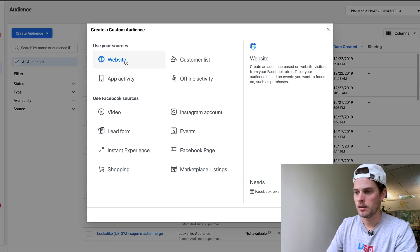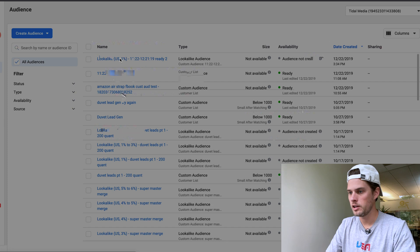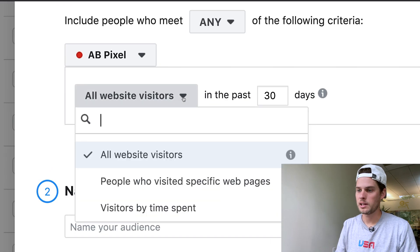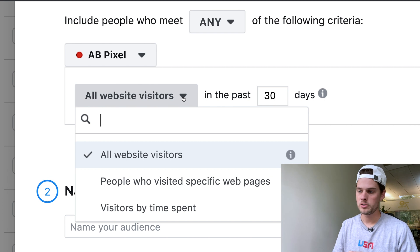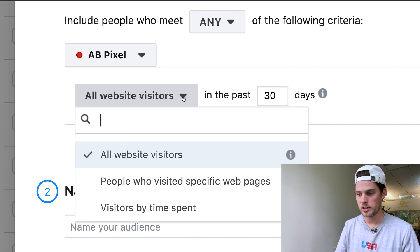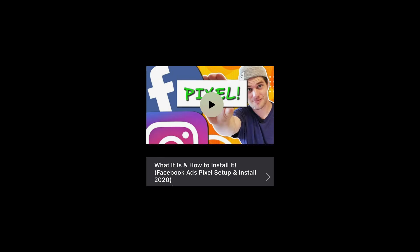For website visitors, click on 'Website.' Under the 'All Website Visitors' dropdown you can target all website visitors, people who visited specific web pages, or visitors by time spent. If you have a checkout process set up, you can also create audiences based on people who added to cart, initiated checkout, or actually purchased. You'll need to have your pixel set up on your website first.